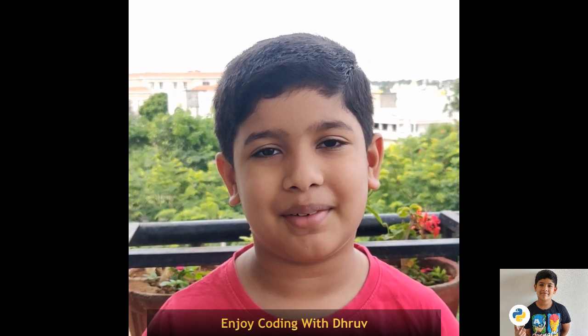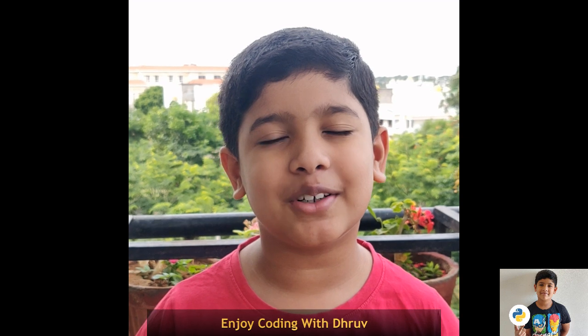That's all for today's session. Thank you for watching my channel. Please like and subscribe. Bye! Enjoy coding with me, Dhruv!